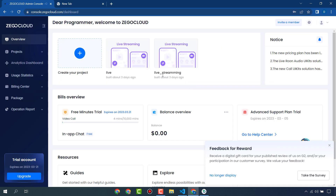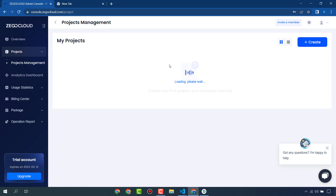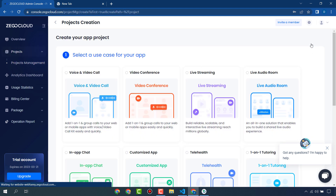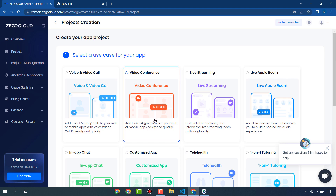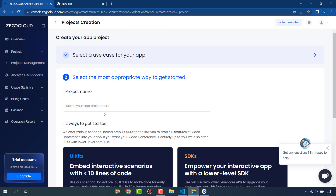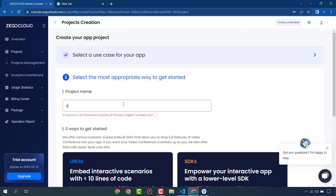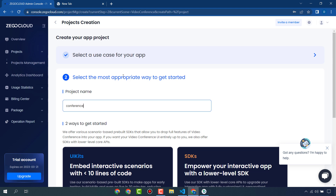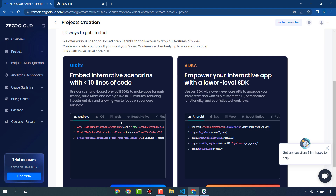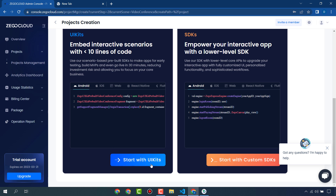I have logged into ZegoCloud and this is the ZegoCloud dashboard. Go to Projects and Projects Management — you can create a new project from here. We will create a video conference, so I will click on Next and give the project a name, then click on Start with UI Kits since we are going to use ZegoCloud's pre-built UI kits.